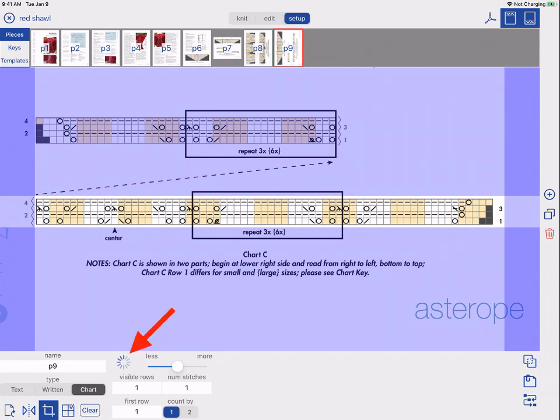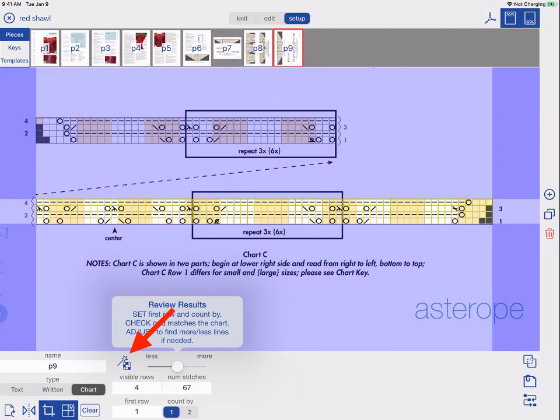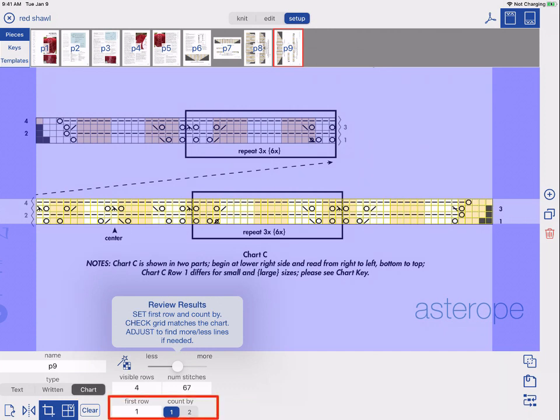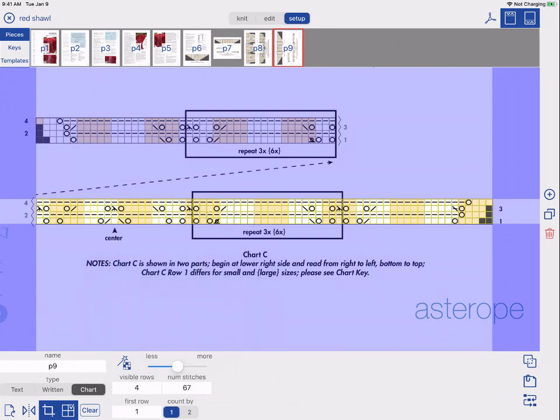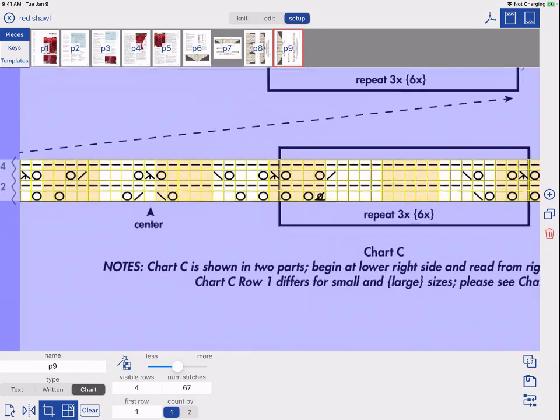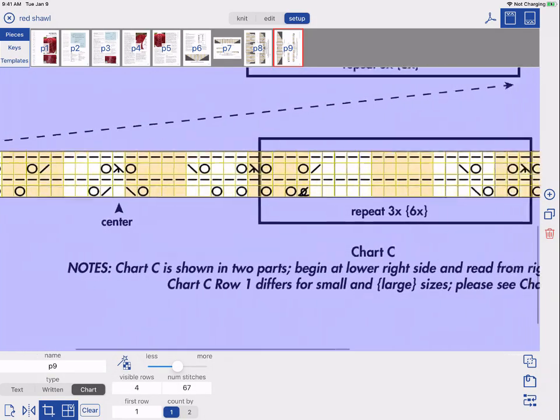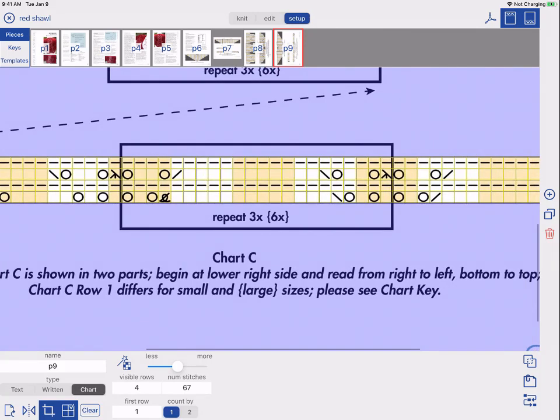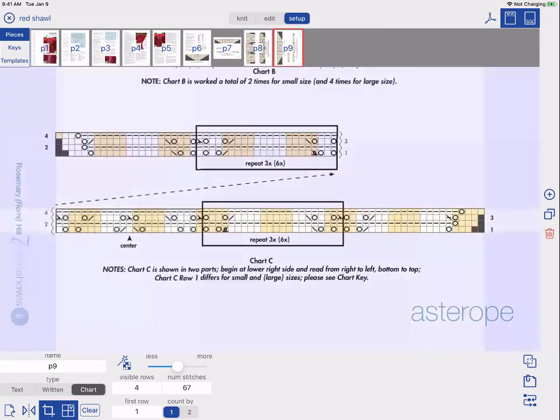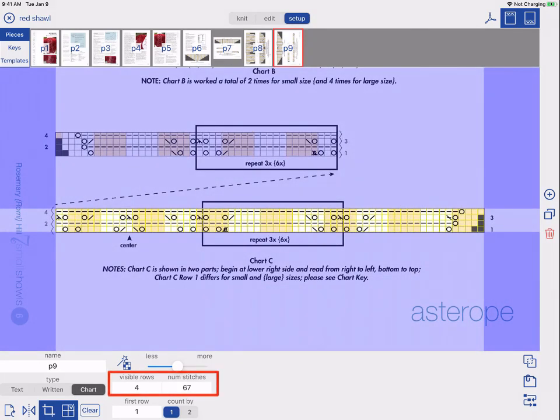Tap the wand and Casey will find the edges of a chart and count the rows and stitches. Always make sure you double check the results. You can also enter the first row and indicate if the chart counts by one or two. Also, double check that it correctly found the edges of the chart and that the grid matches the actual chart. You can manually adjust any of the settings if the results aren't correct.